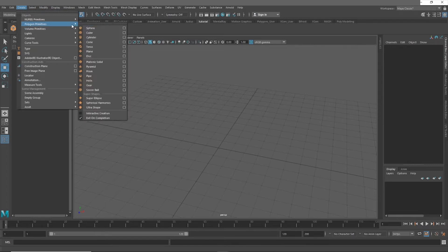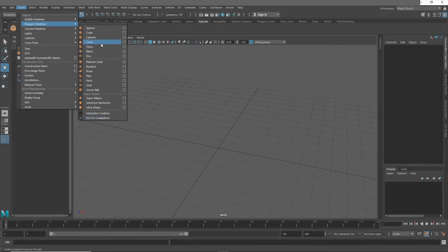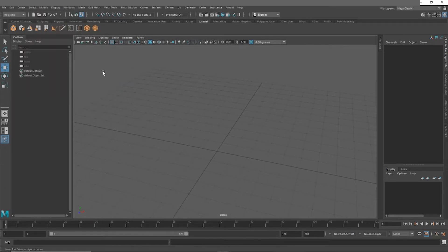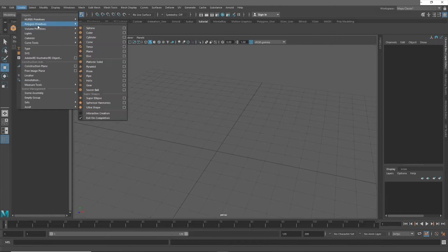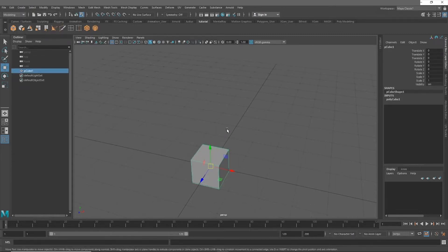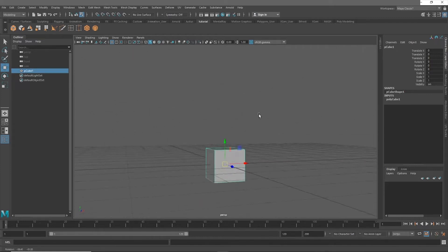Go up to Create and you'll find polygon primitives that you can start out with. I generally start out with a cube, but you can start with whatever you'd like. Just like with the tools, hold Ctrl+Shift and left-click to add them to your shelf. Now when you load up Maya you won't have to go into Create every time — you can just click Cube on your shelf and you have a cube.